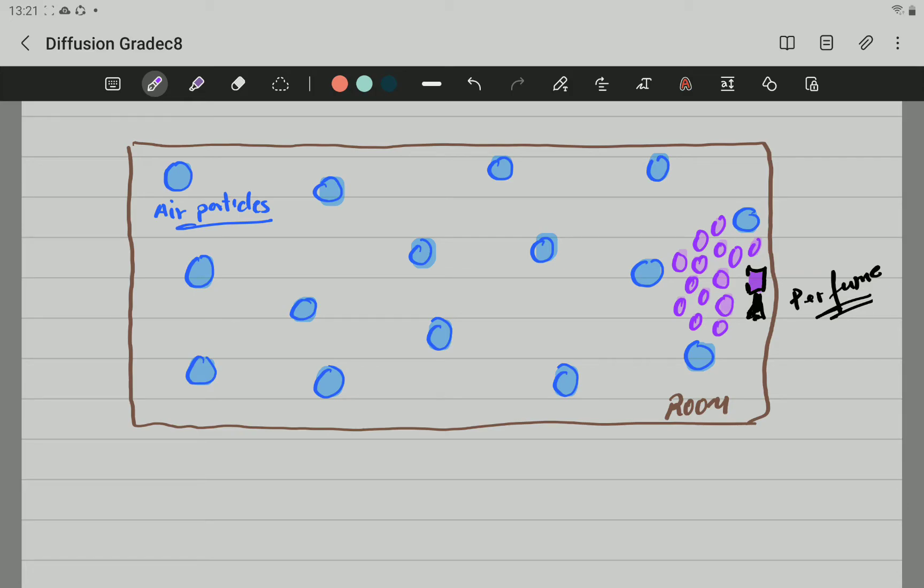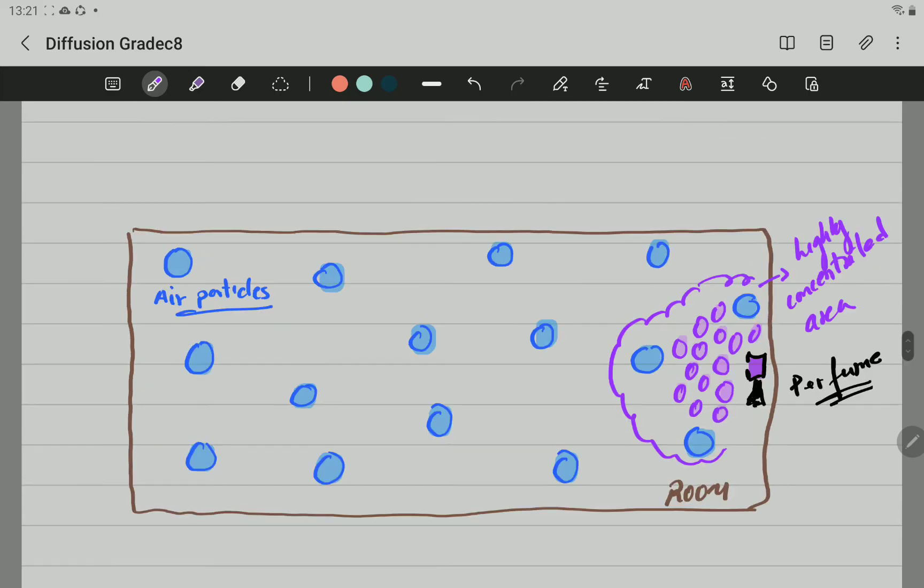Now what is going to happen? All these particles of perfume will come out of the bottle and we have this area, this region here, that I'm going to mark this region here that have high concentration of perfume particles. This is high concentration of perfume particles.